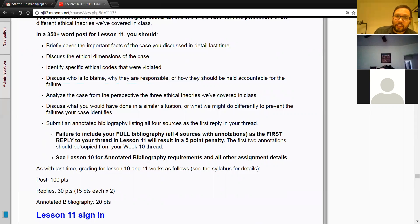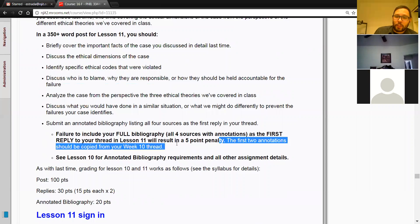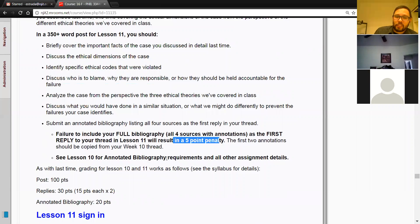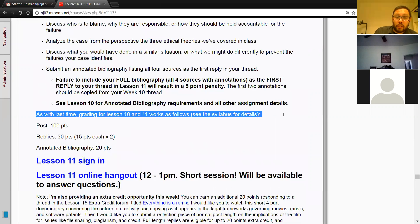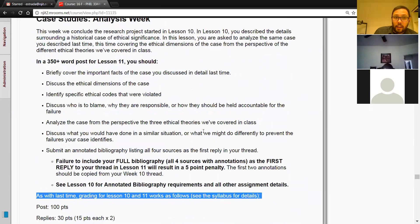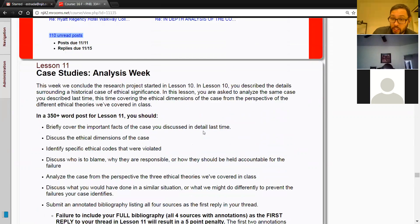Make sure the bibliography is the first reply to your thread, or I'm going to take five points off. All the rest of the details for the case study you can find in Lesson 10. It should just be a continuation of the case.